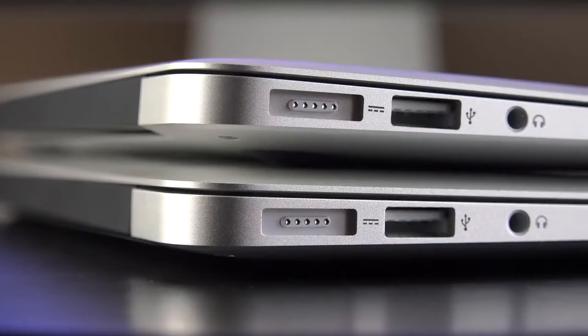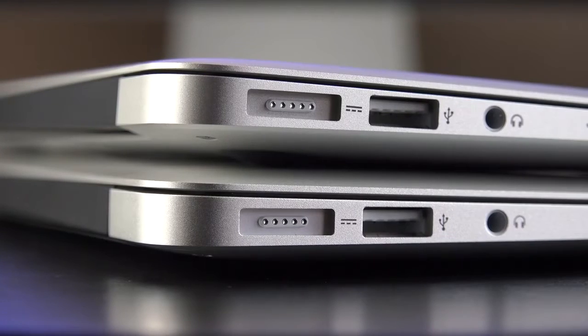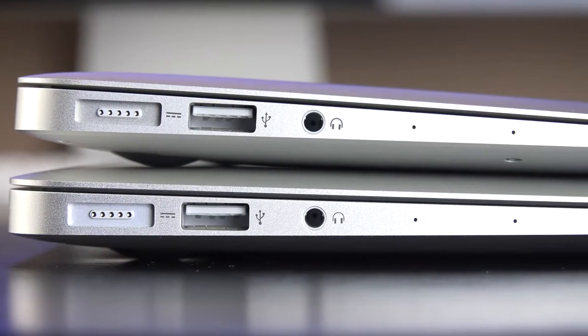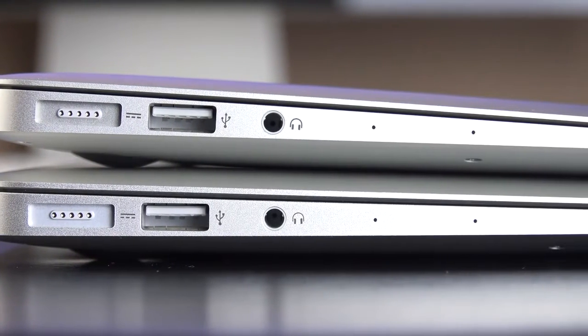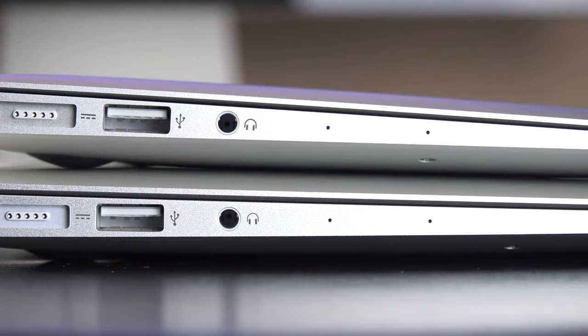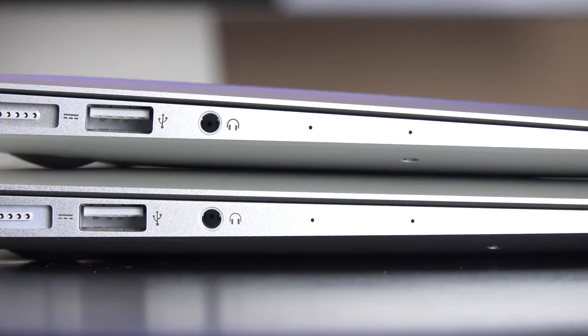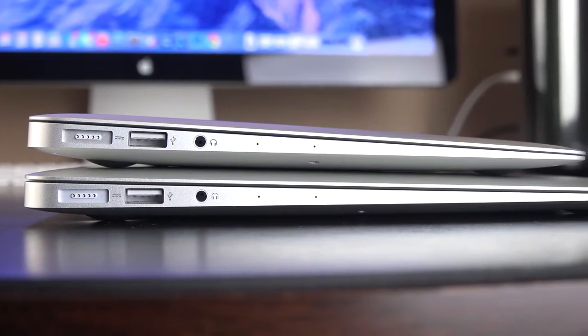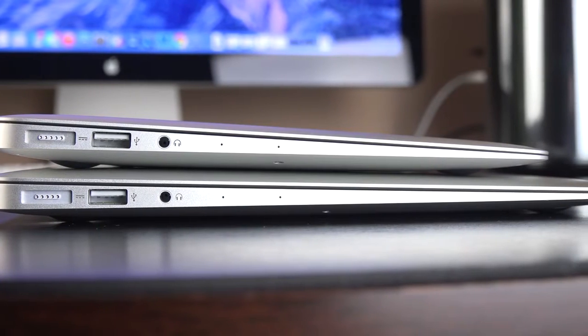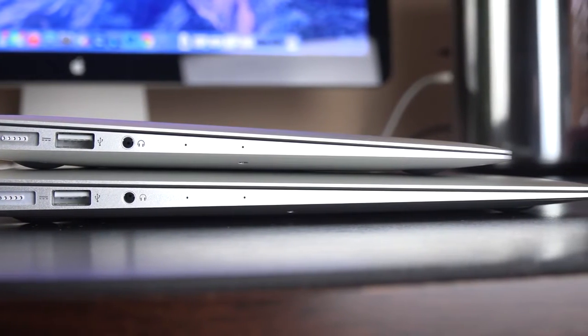On the left side of the computers, we have a MagSafe 2 connector, along with a USB 3.0 connector, and a combination headphone and input jack, along with dual microphones along the side. And then, as you can see, we have a nice tapered design, which provides a nice kind of angled approach to the keyboard, which feels really comfortable.